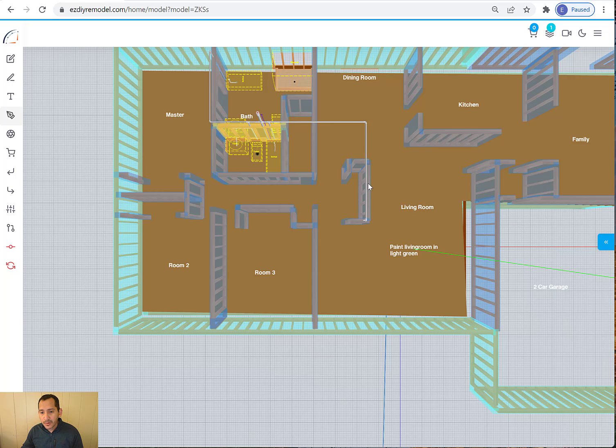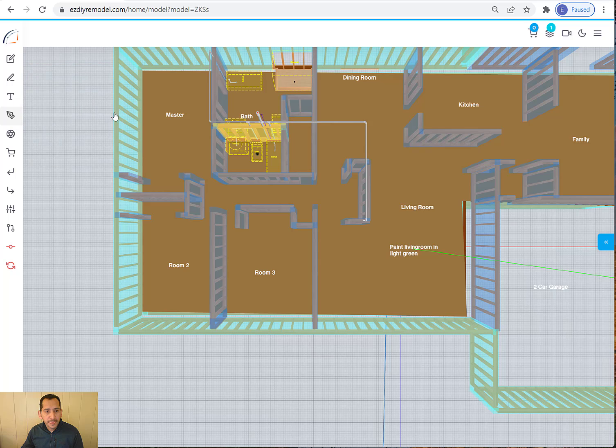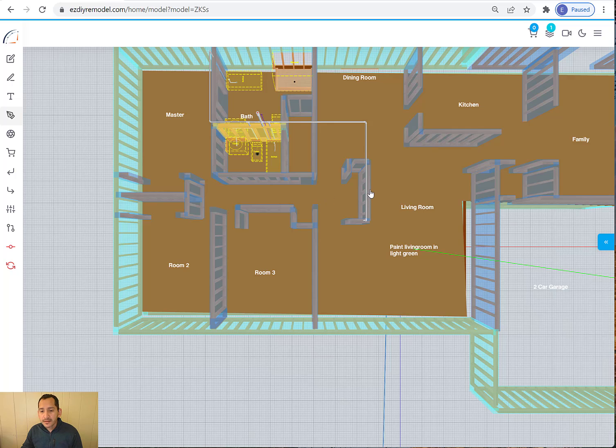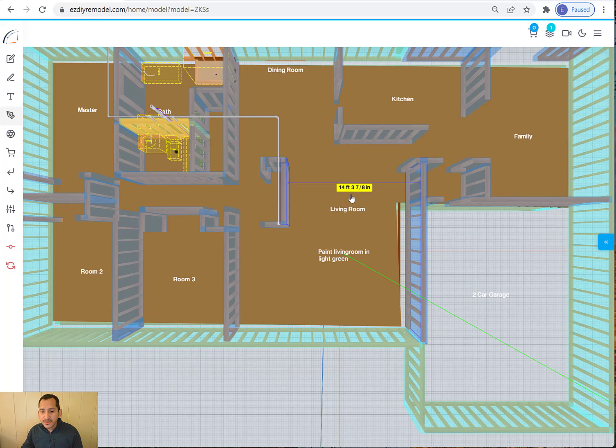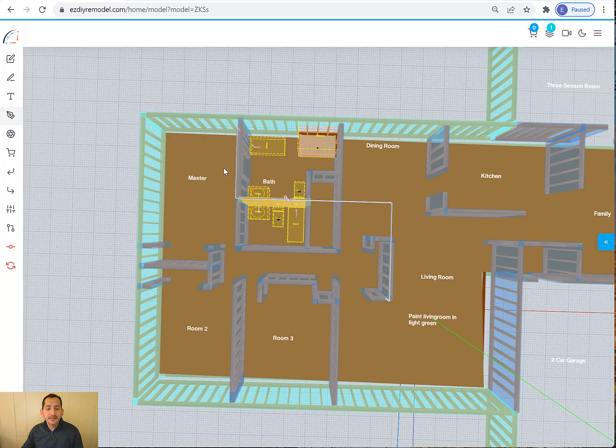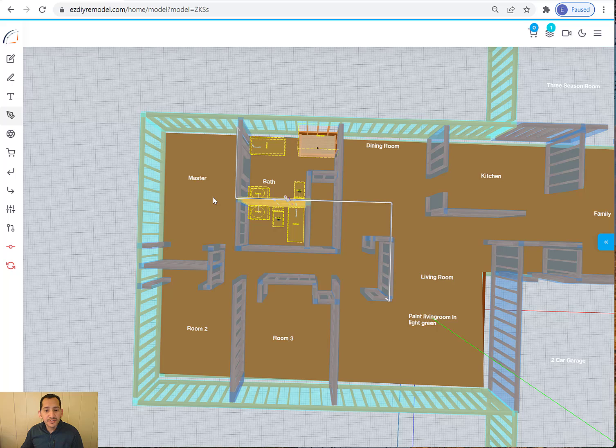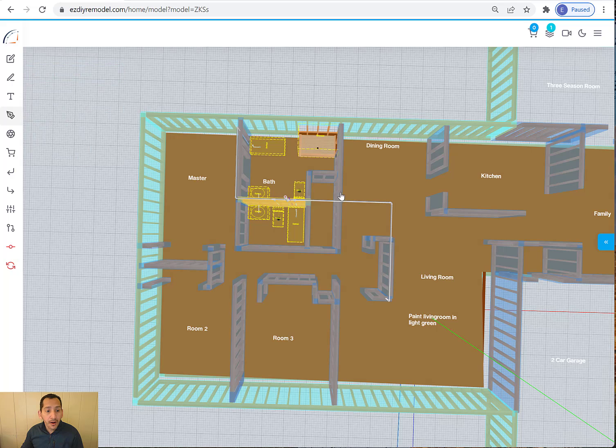So I picked two parallel wall length. So I picked my first wall and then I picked the other one. And it tells me that it is 14 feet, three inches and seven eighths of an inch. So that's kind of nice.